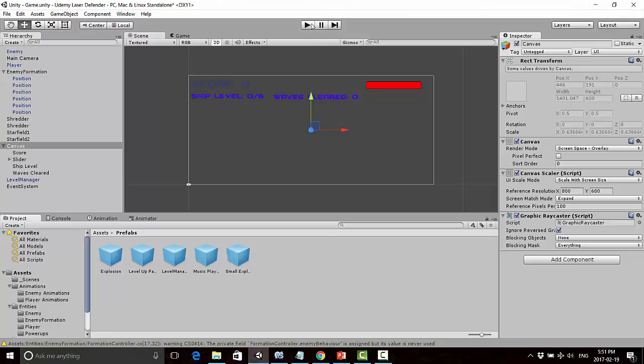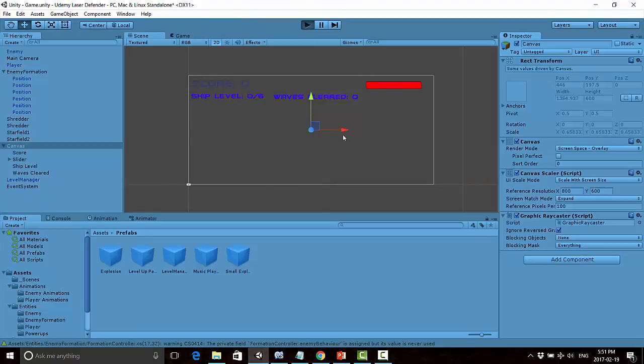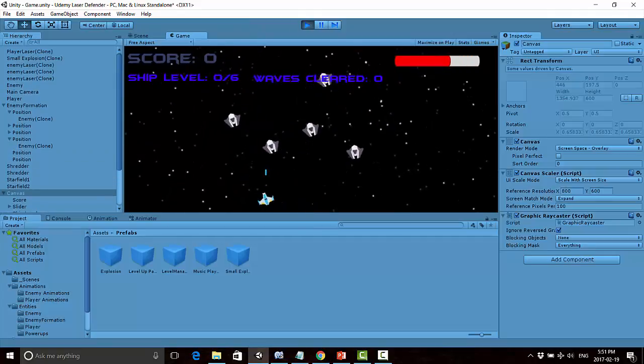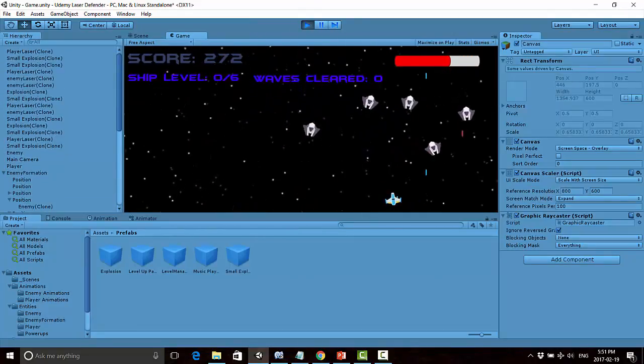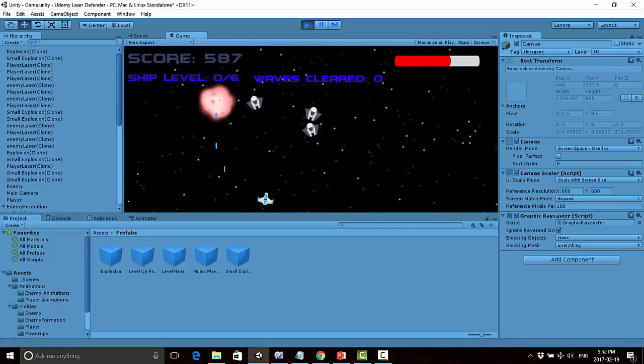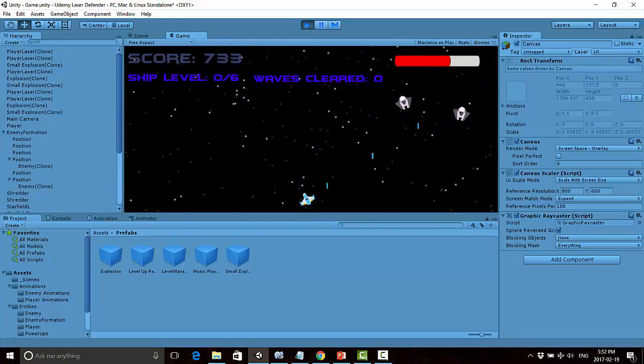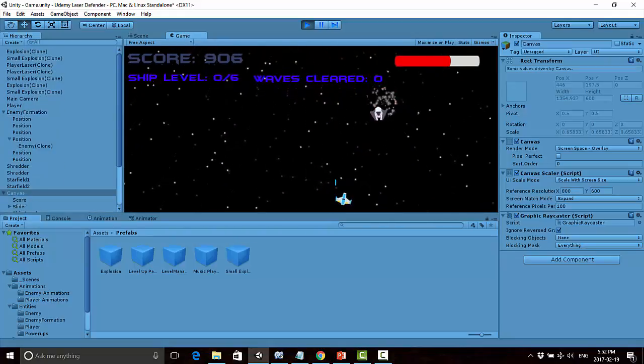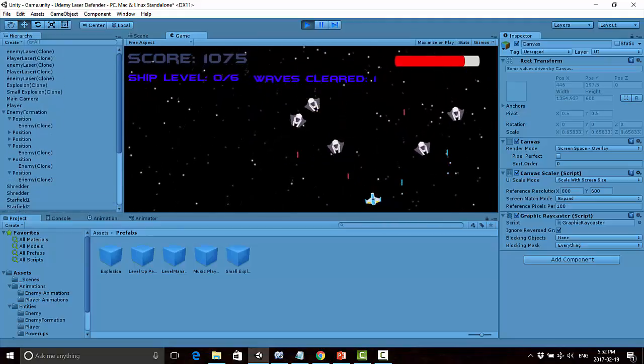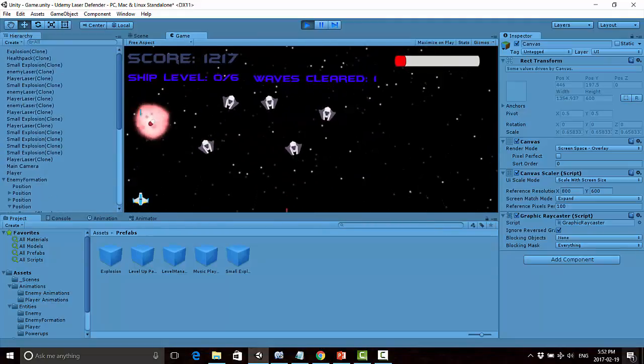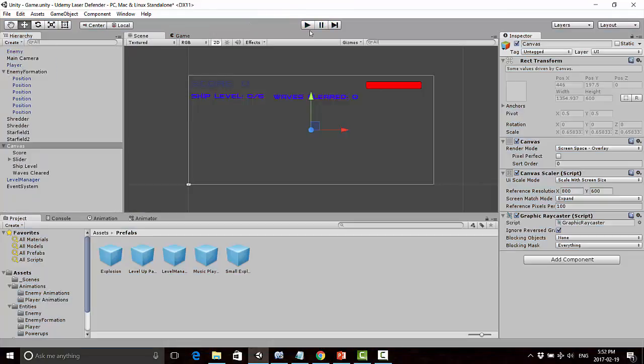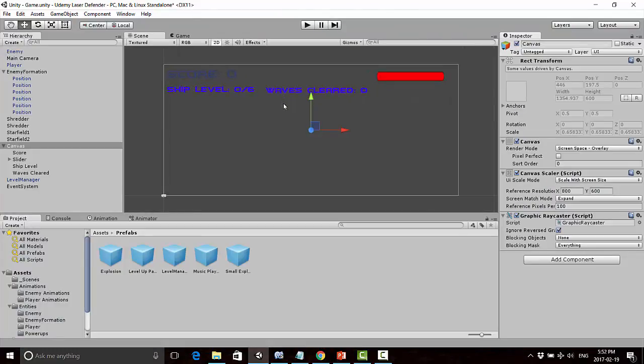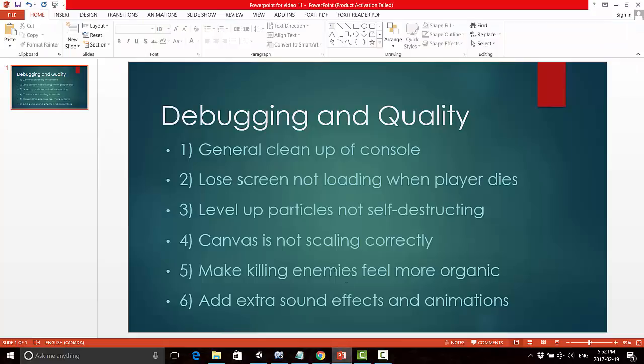Next, I want to make killing enemies feel a little more organic. It felt too static and controlled as is. All I did was adjust the score to be a bit random. I'm not getting a flat 150 points when killing enemies - I'm now getting a value between 125 and 175. I'm not going to show you how to do that. It's very simple to implement, so I encourage you to figure that one out on your own.